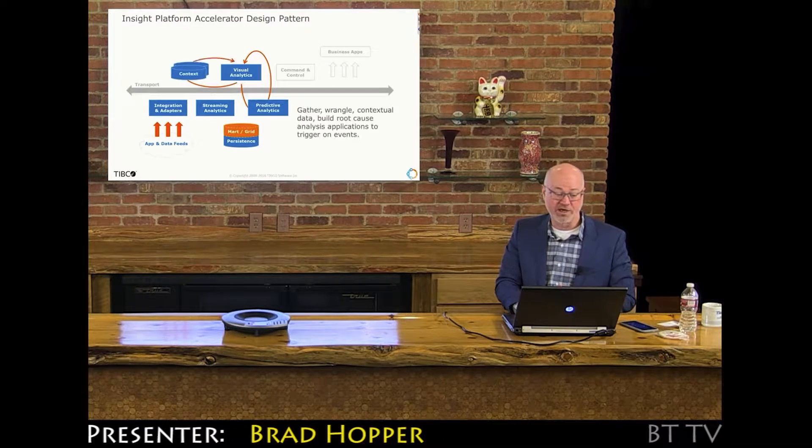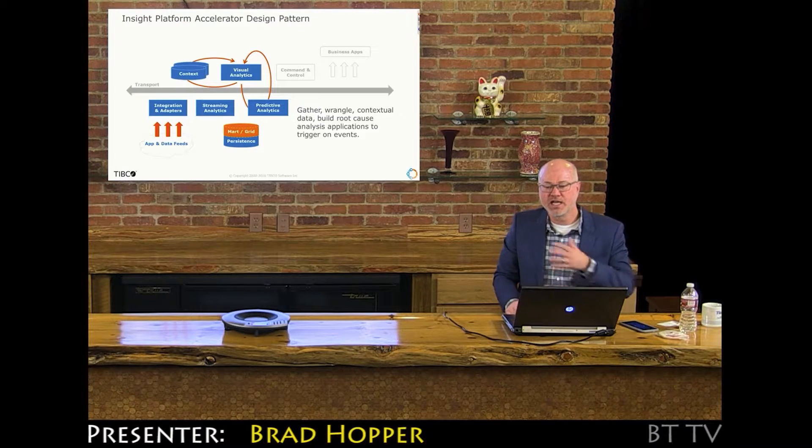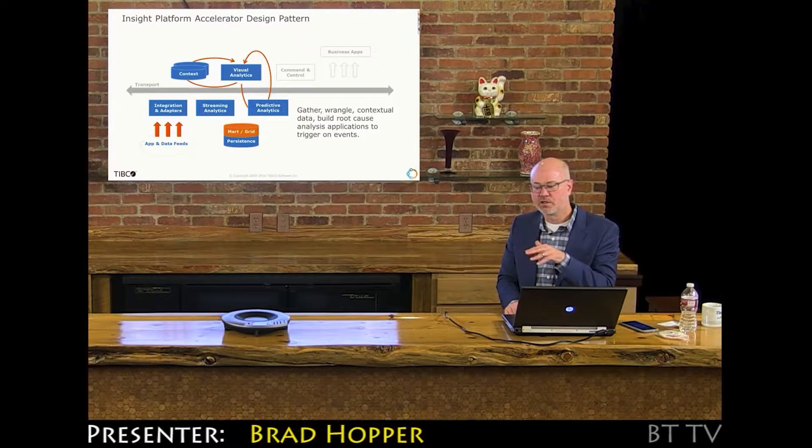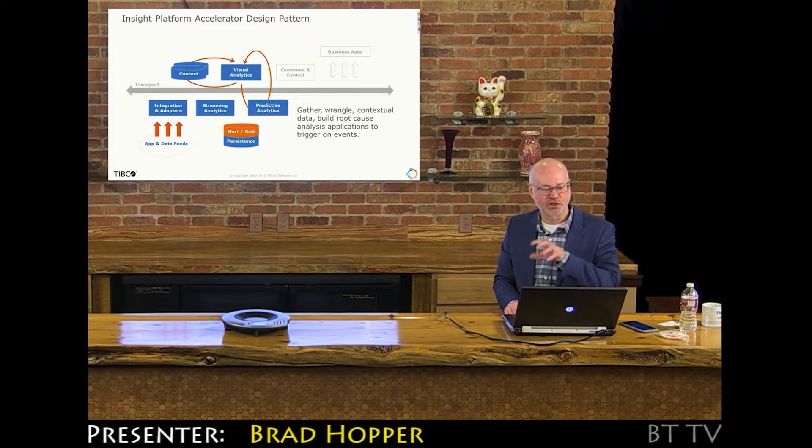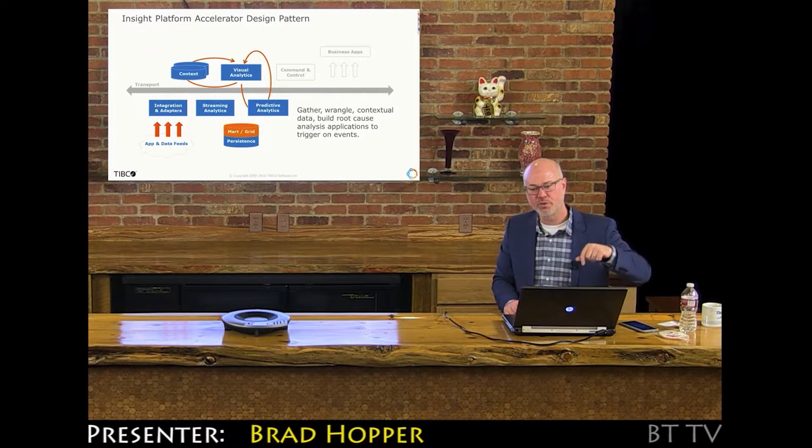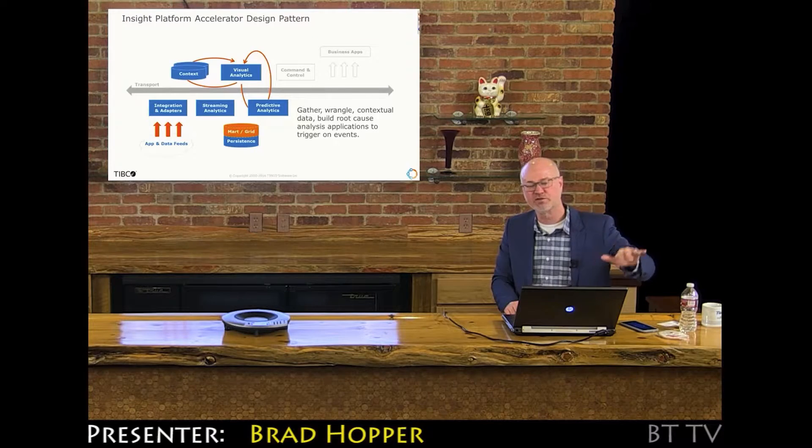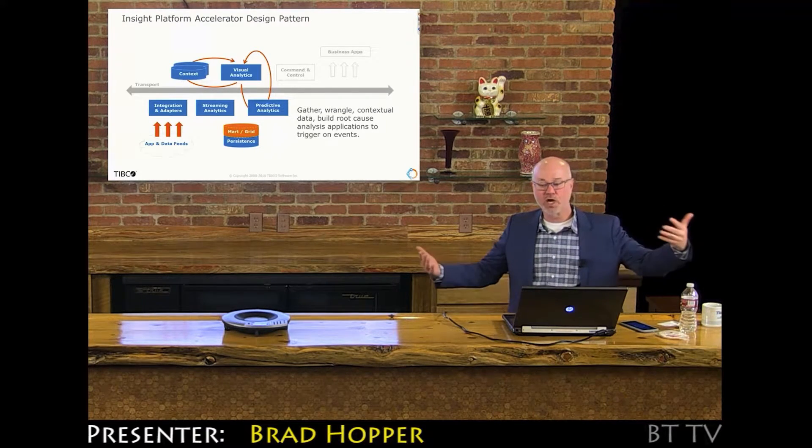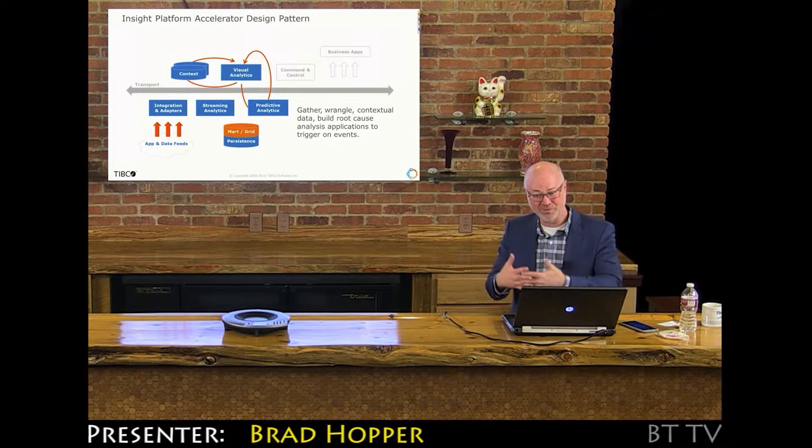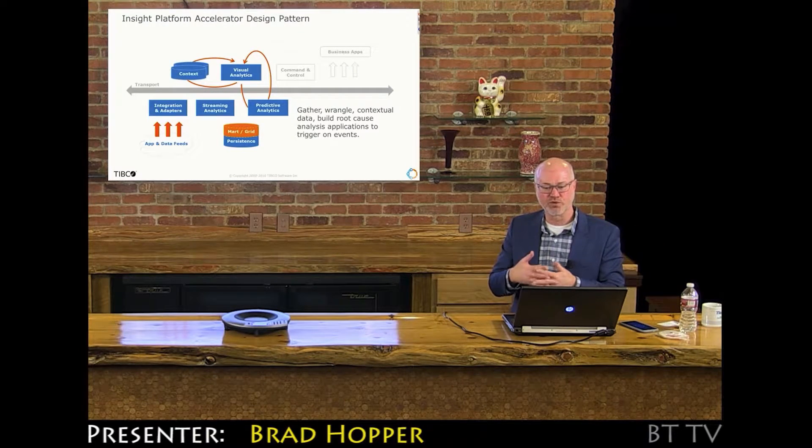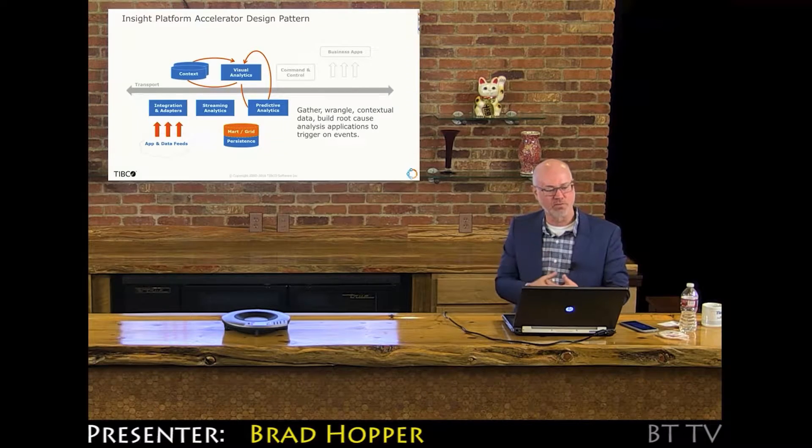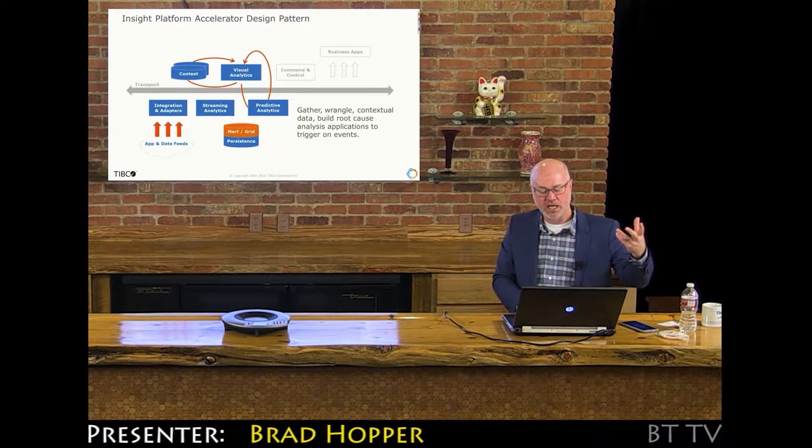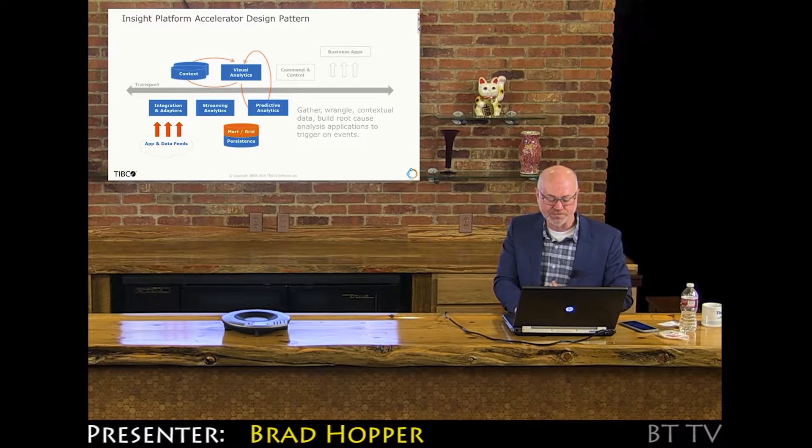I would say almost always, the data that's flowing through the real-time system is necessary but not sufficient to solve the whole problem. Because we have customer history, maintenance history, all this other classical historical data. So we want to use data wrangling to blend those pieces together. That's often the basis by which you create the most informed predictive models using the context of history.